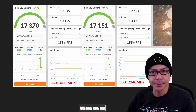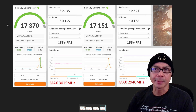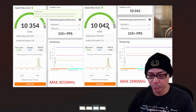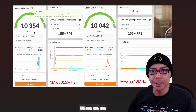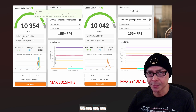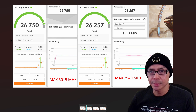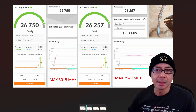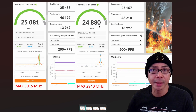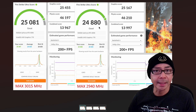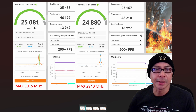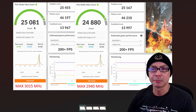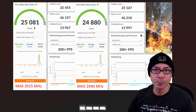The card is fast enough anyway, so it's a few more FPS when gaming. For Time Spy Extreme there was a bit of a bump. For Speedway, from 10,042 I got 10,354 at the 3015 max speed — a nice bump versus the average. For Port Royal, from a previous score of 26,257 we now have 26,750 — a decent bump. For Fire Strike Ultra, the previous overclock was 24,880 at 2940, and now at 3015 we got 25,081. I also overclocked the memory a little bit more to get a decent overclock.